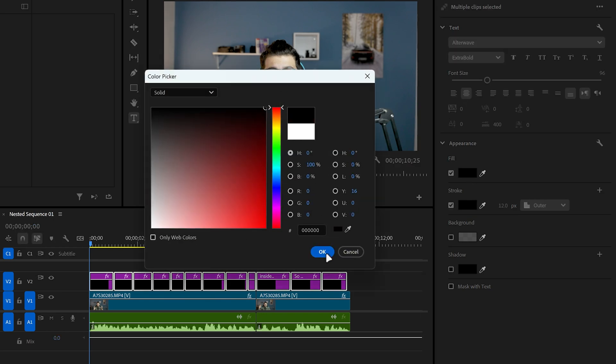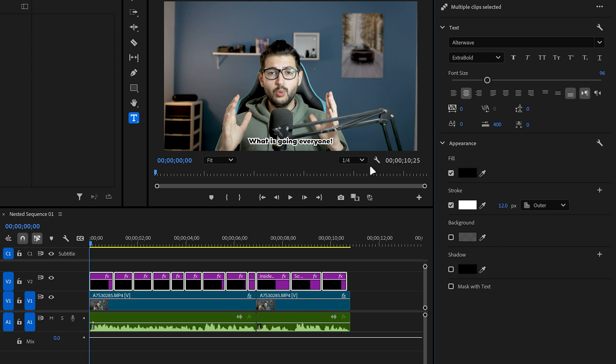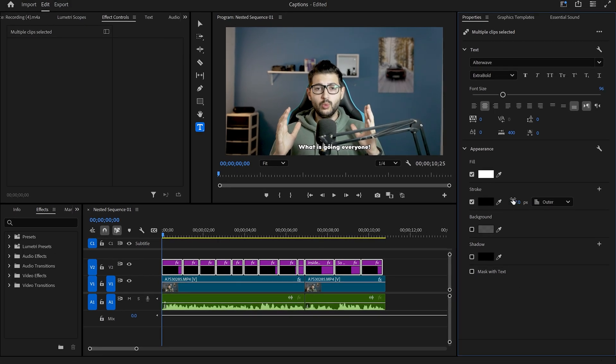You can also change the fill to make it a black fill with a white stroke depending on your clip. But for me personally I'm just going to go with the white fill on black stroke. Now we have our titles basically ready.